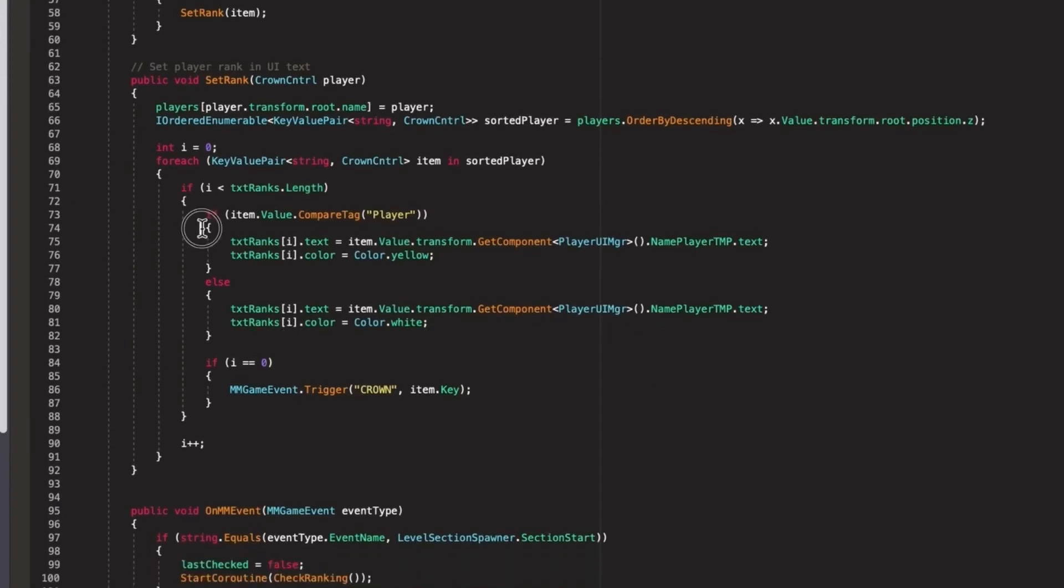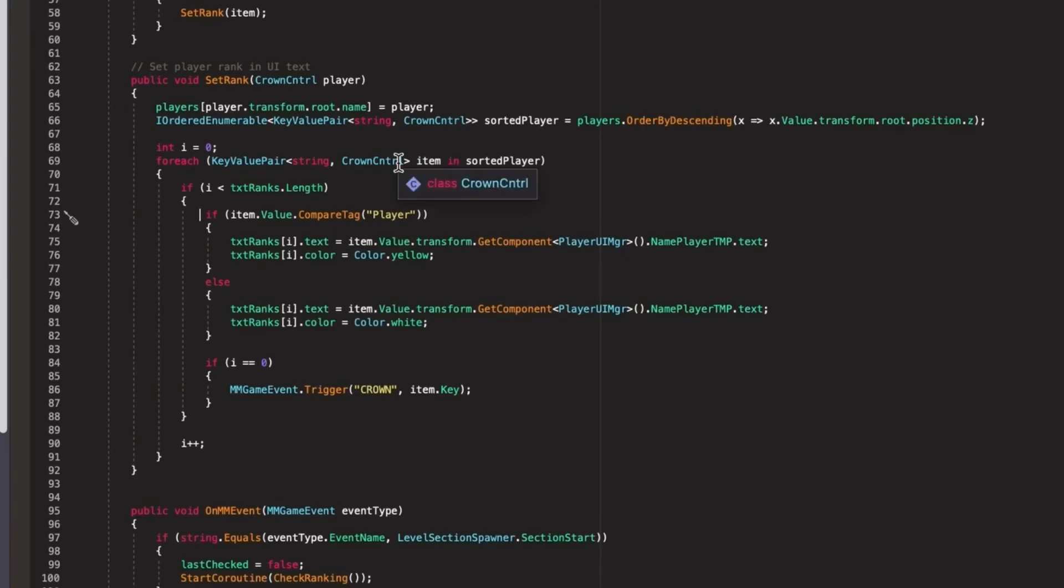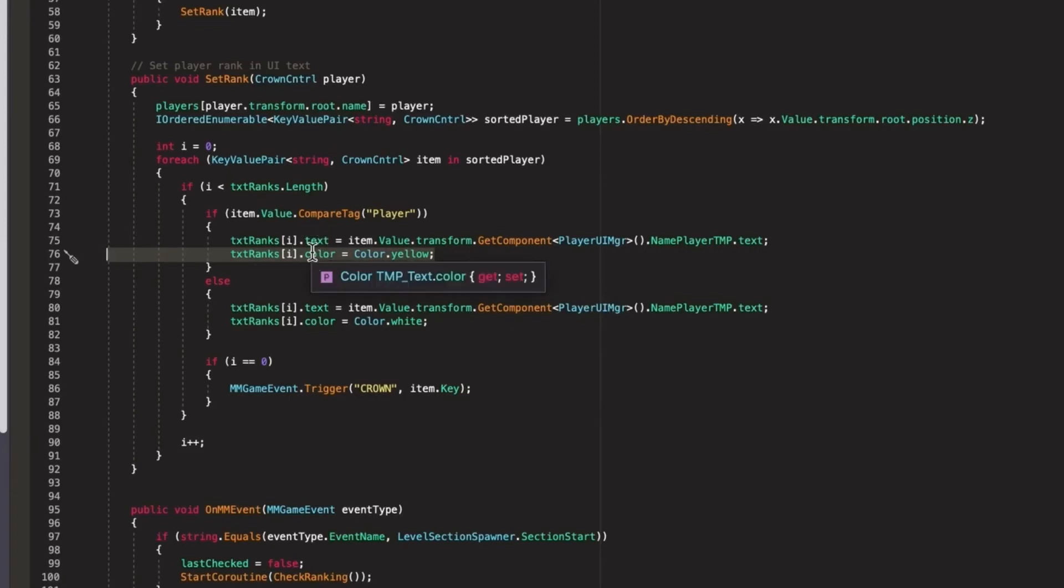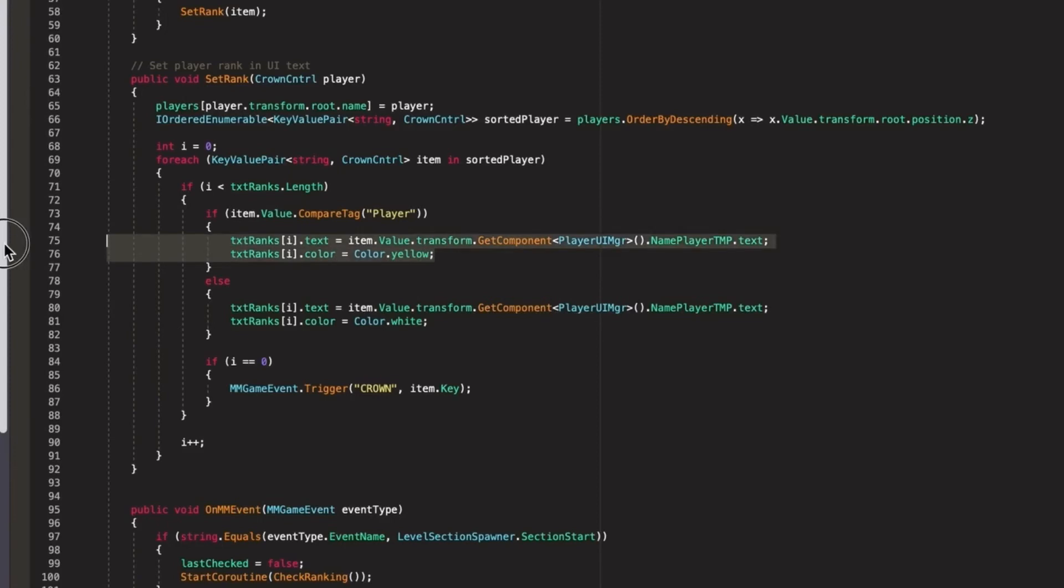Also one additional check what I do here is I am checking if this current player is the player itself and if it is I just put different color to recognize my player, to have it with a different color here. The bots are always white.